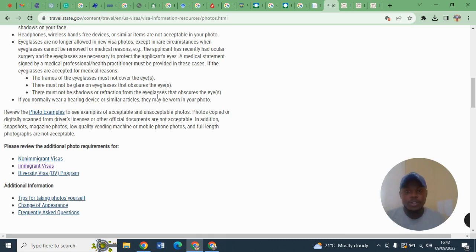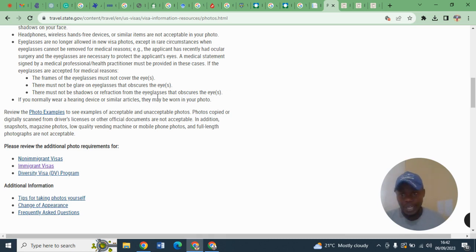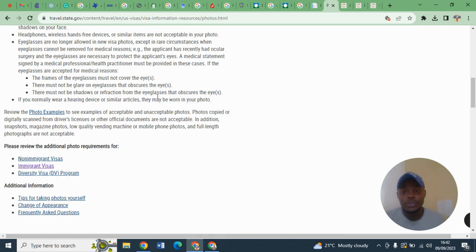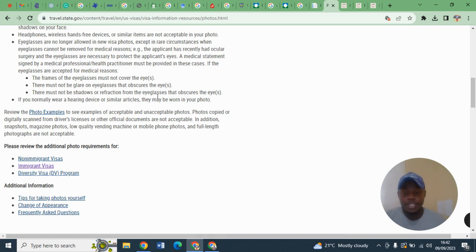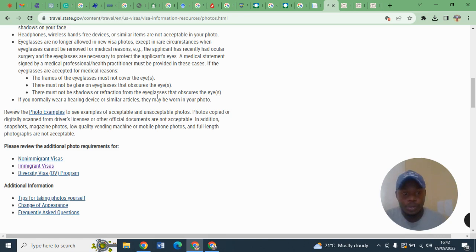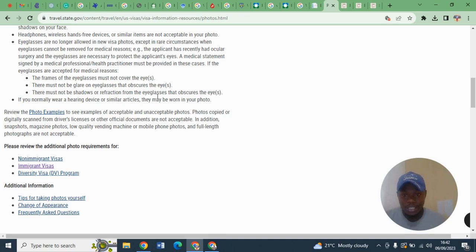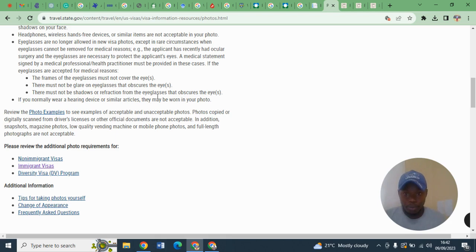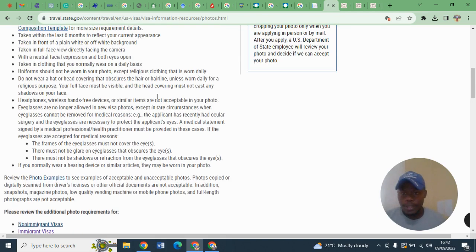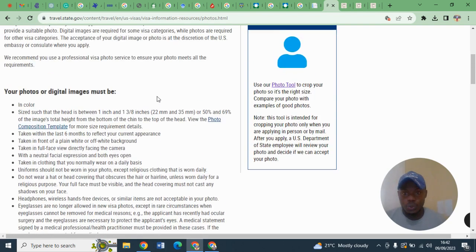Secondly, your photo must have a white background. You should not have a blue or red background. The other thing is you should not wear glasses unless you have prescribed glasses and you have proof that you cannot take a photograph without glasses. But if you can remove your glasses and take a photograph, then well and good, you should remove them.